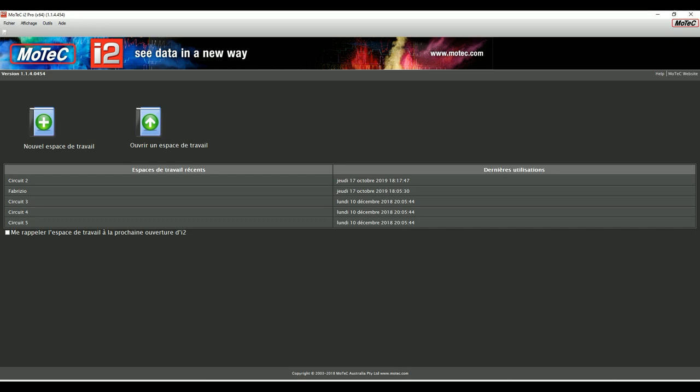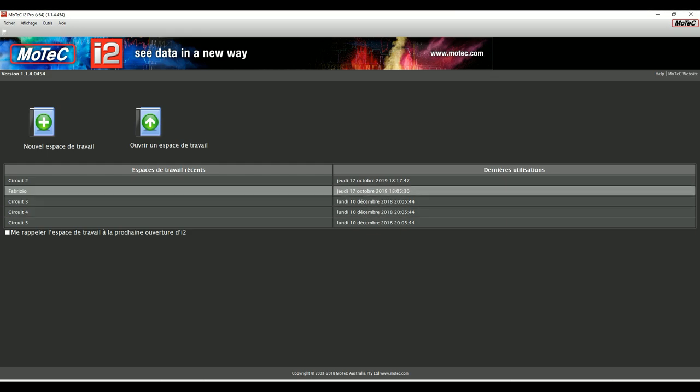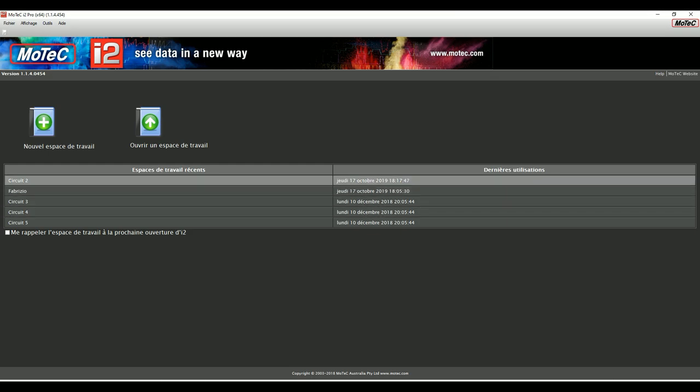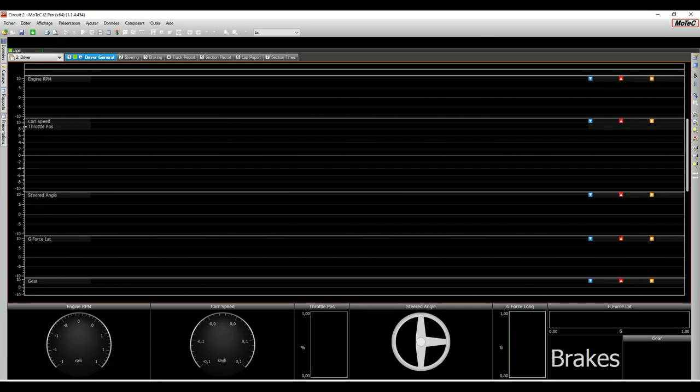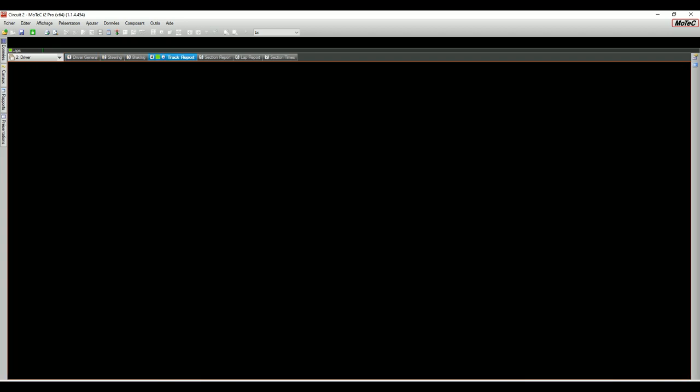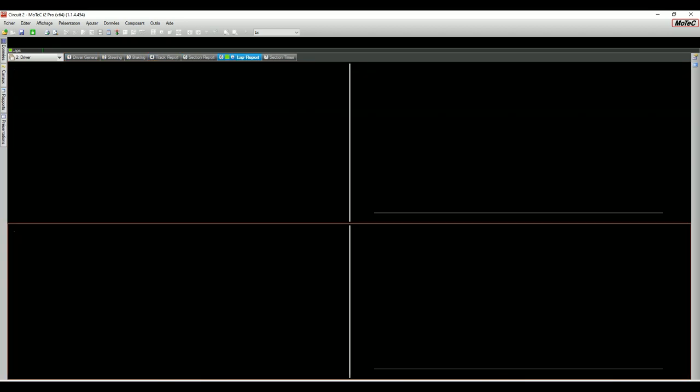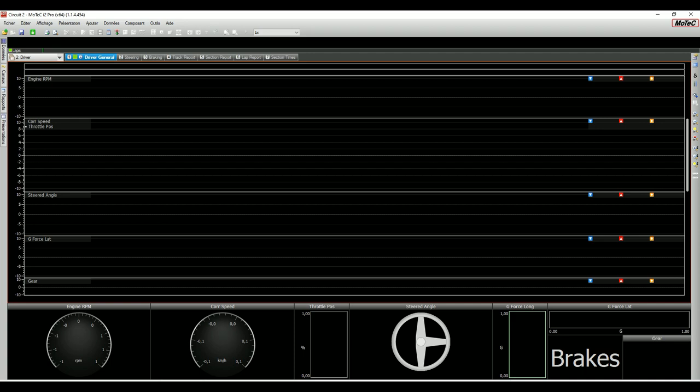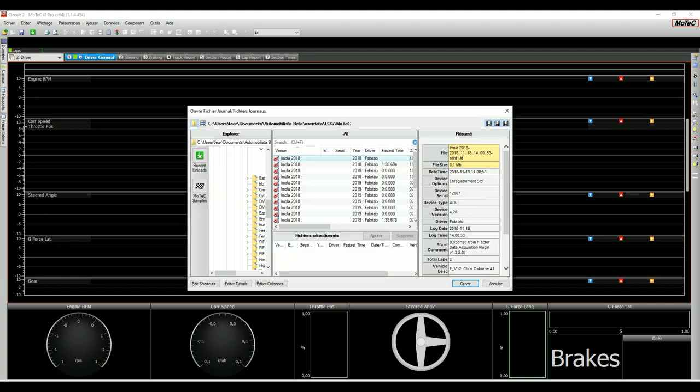Andate su ultime release. Dopo averlo installato, il primo menu che vi appare è questo, dove potete scegliere il workspace, cioè lo spazio di lavoro, e potete rinominarlo come volete oppure prendere uno standard. Vi ritroverete con questo menu in cui praticamente non c'è nulla, con varie schede dove il MoTeC attende di avere dei dati da analizzare.